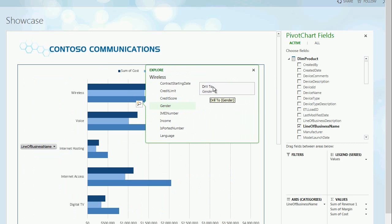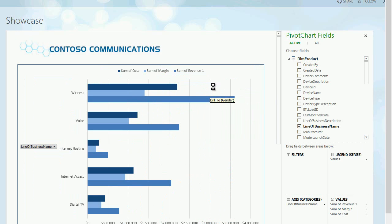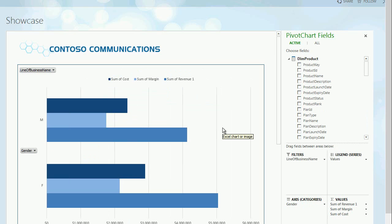Another great thing you see here are pivot chart fields on the side. Pivot chart fields allow you in the browser to change the reports.